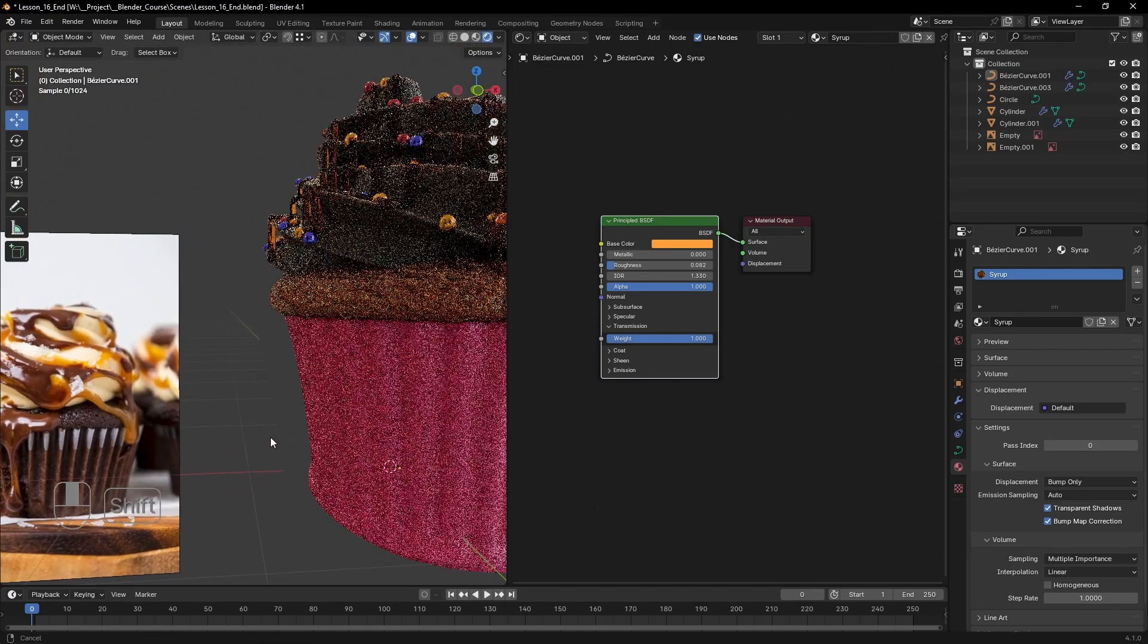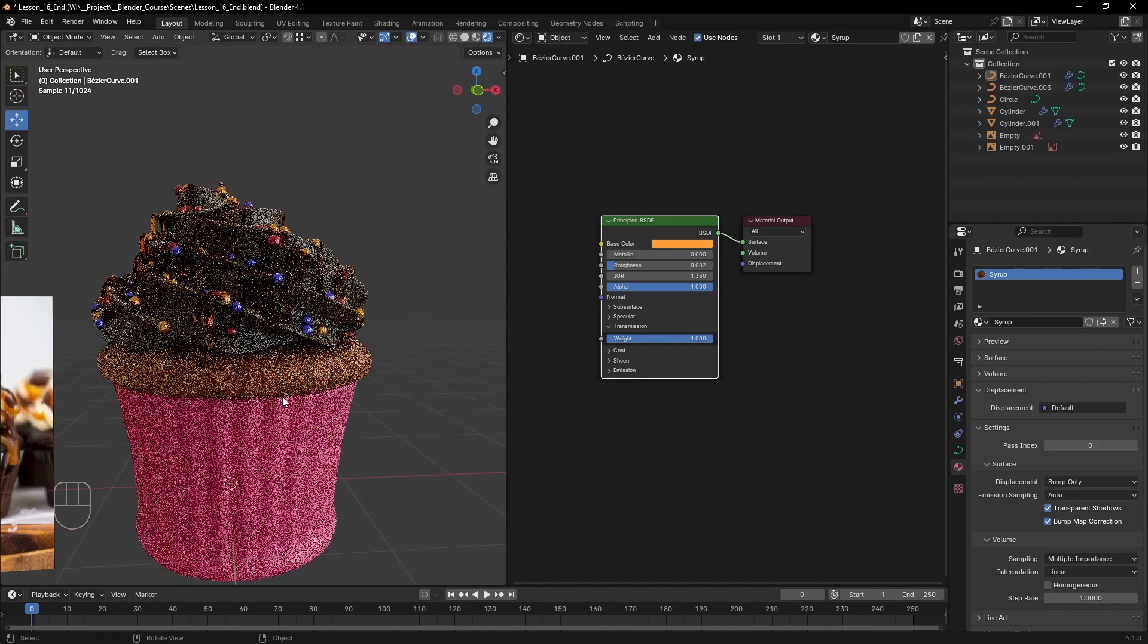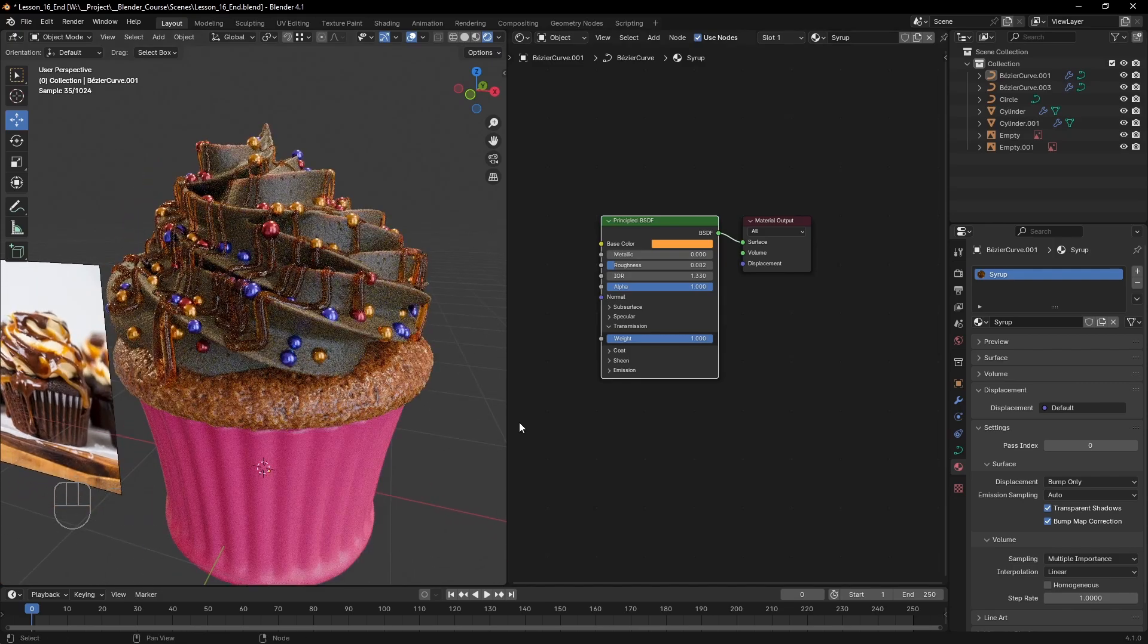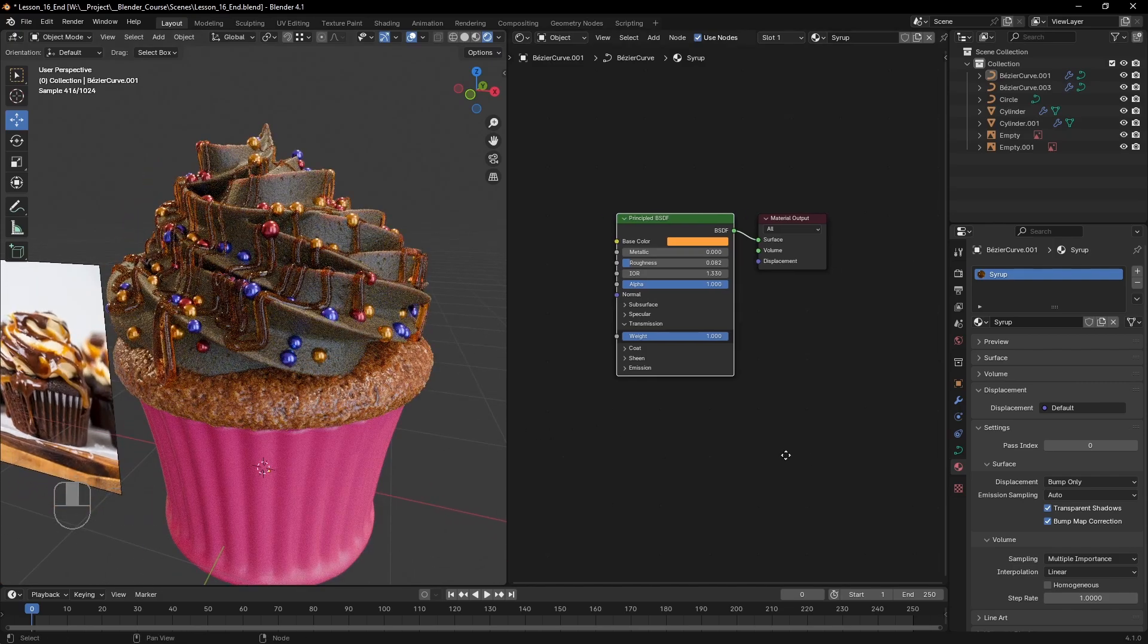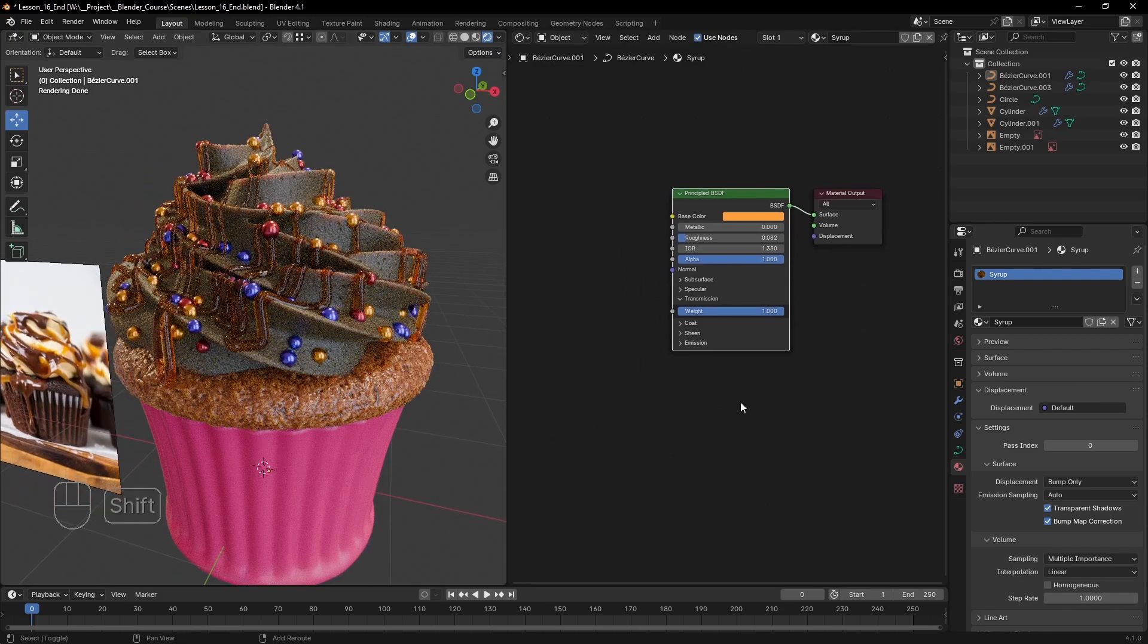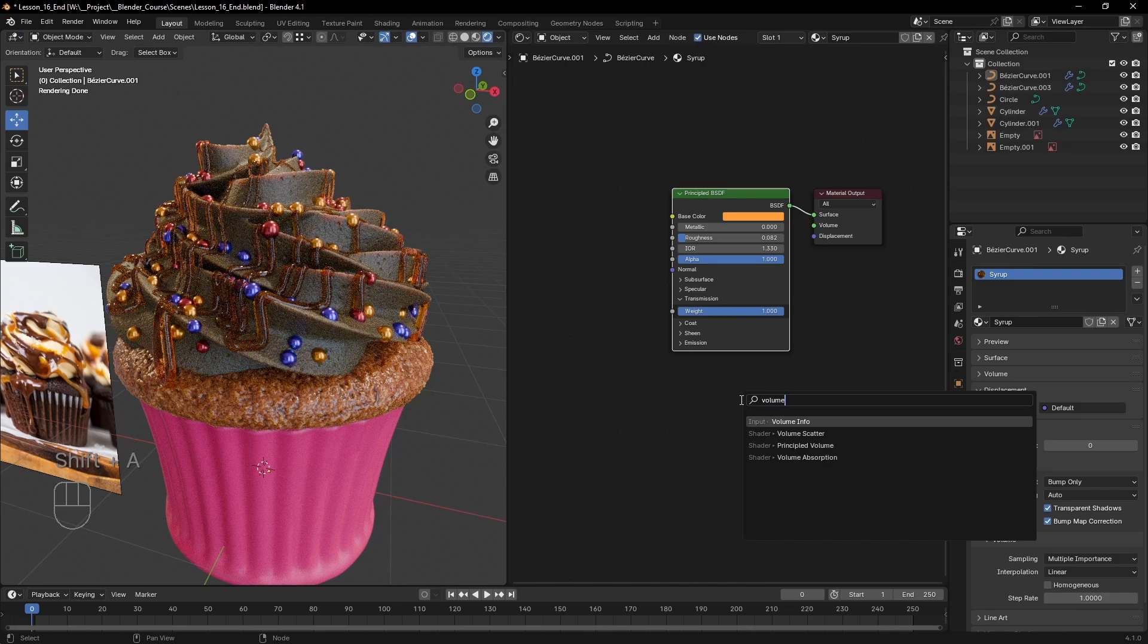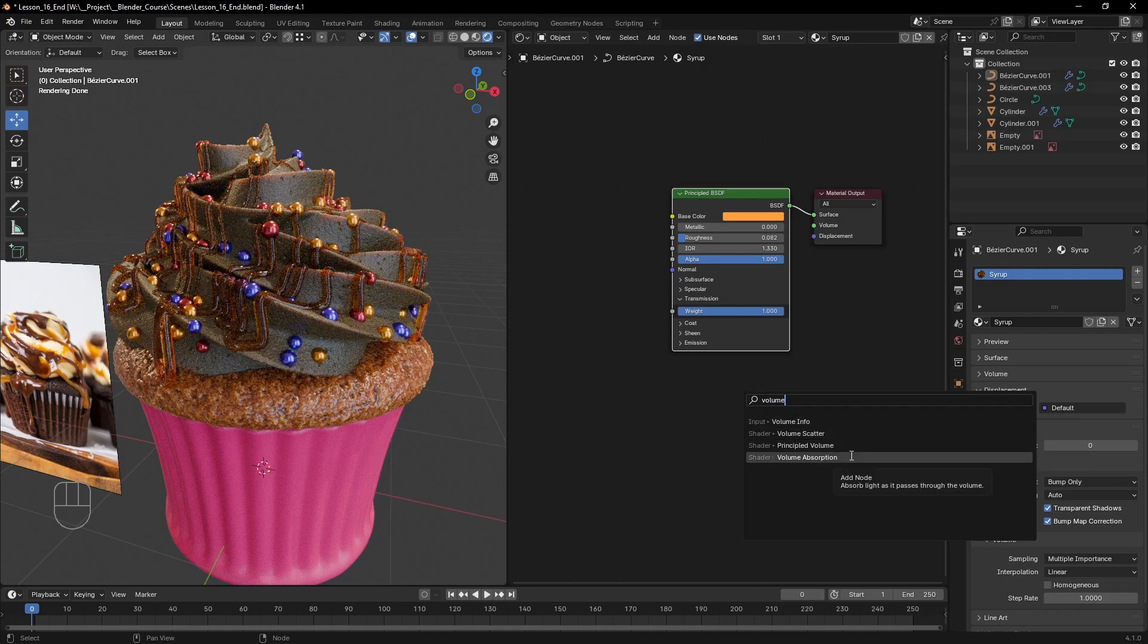This is where the volume input of the material node comes into play. If we search for volume in the add menu, we can see that there are a few options: the volume scatter node, the volume absorption node, and the principled volume shader.